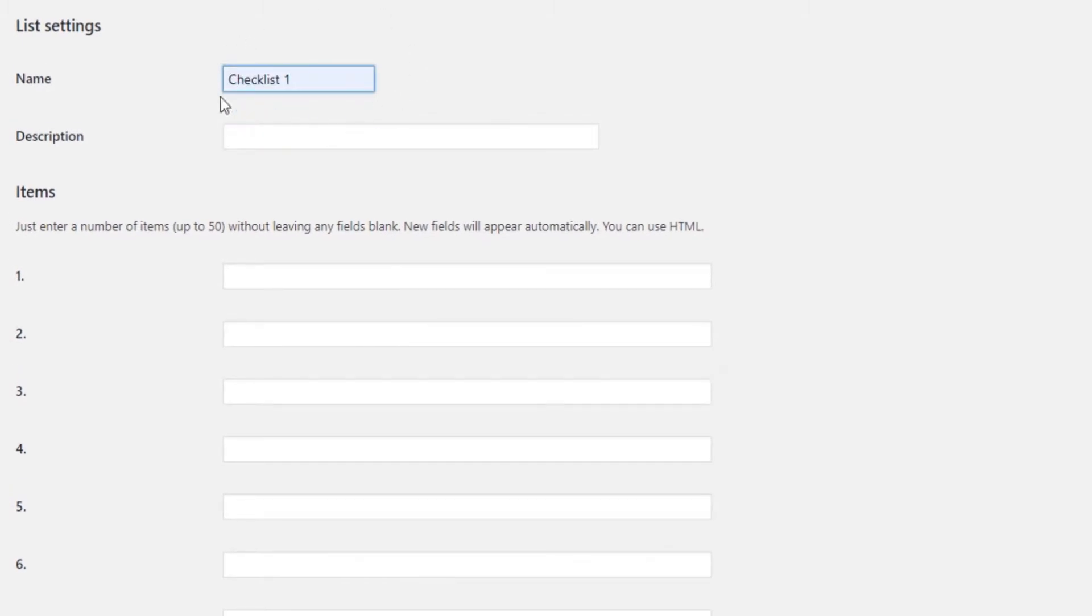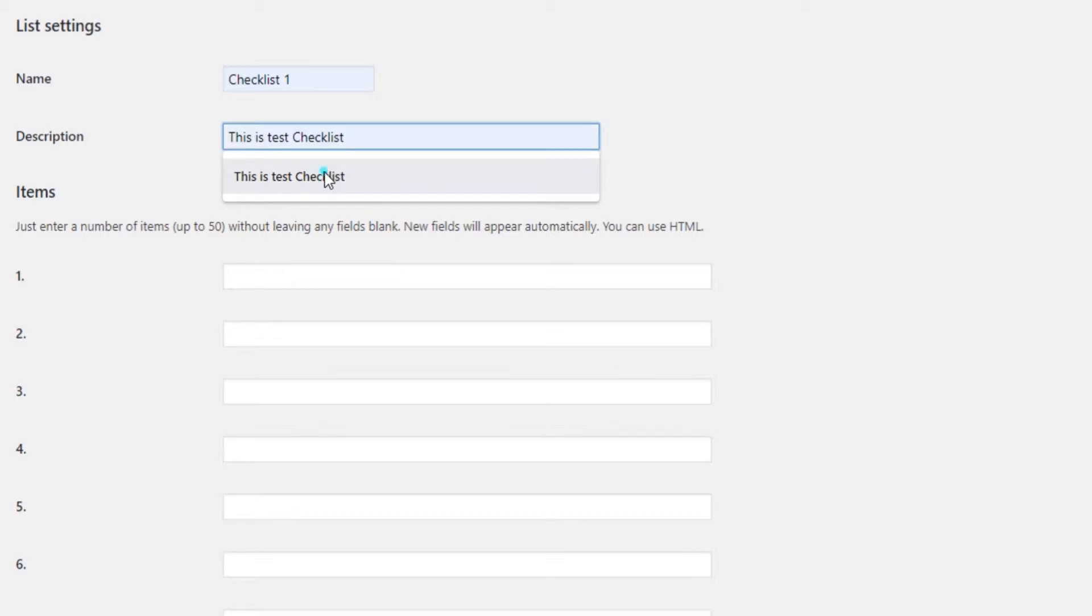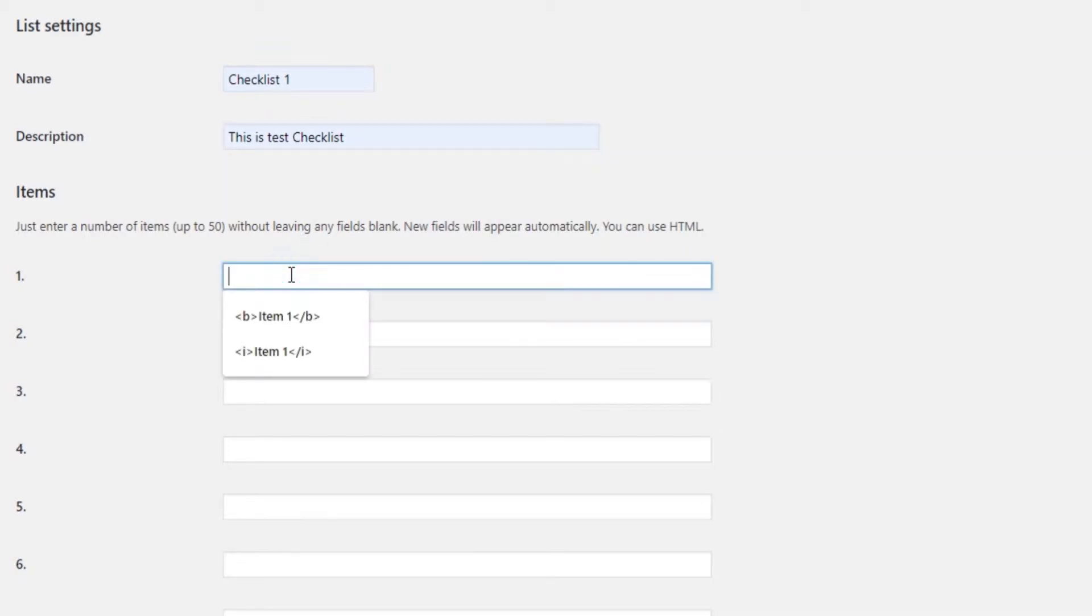Don't worry, the name of the list won't actually appear on your page. The description field is optional. Again, the text you insert here won't show on your page and only serves for easier management of multiple checklists.